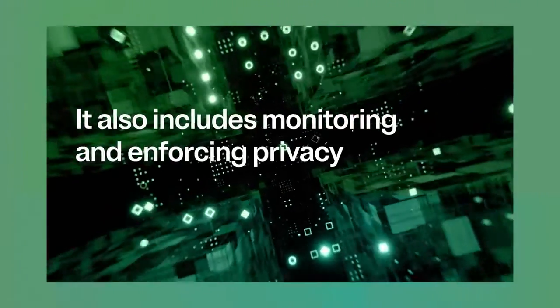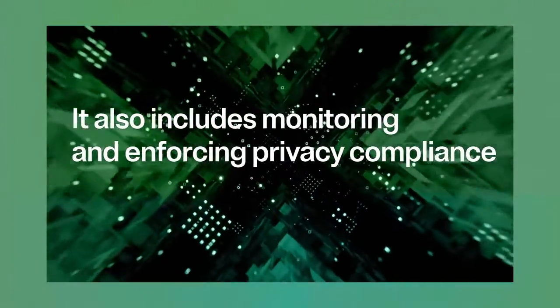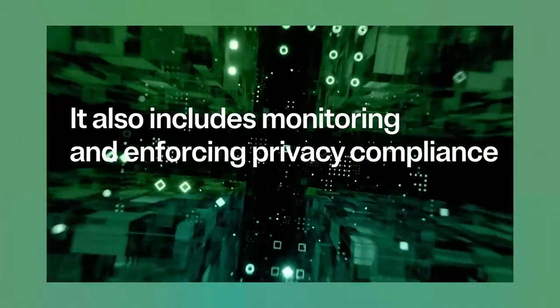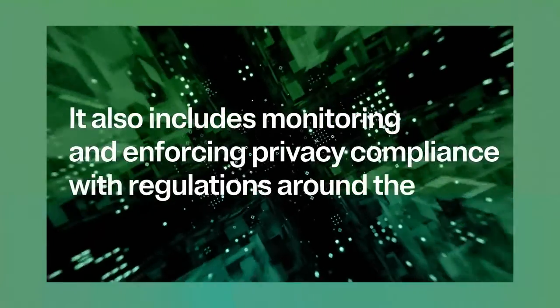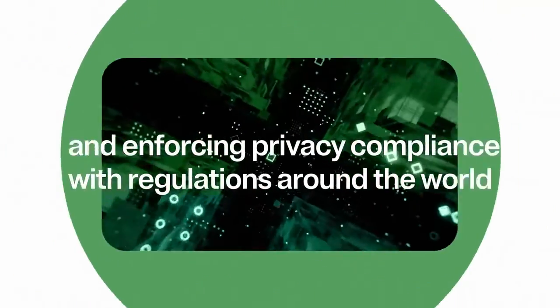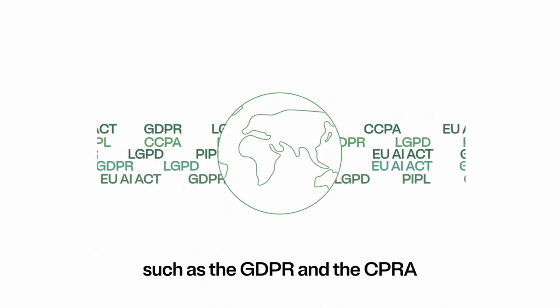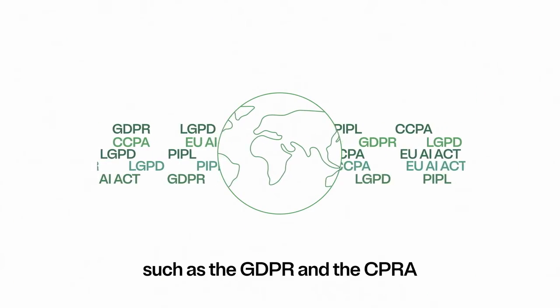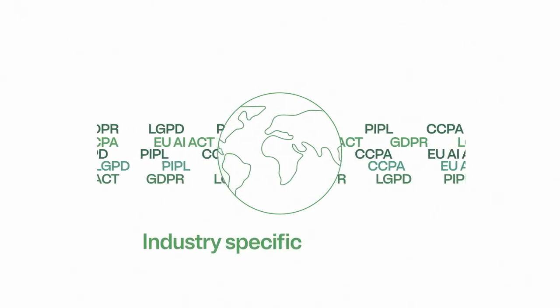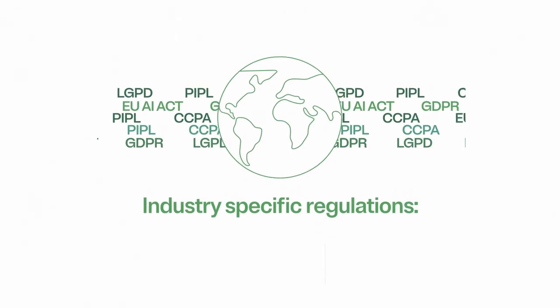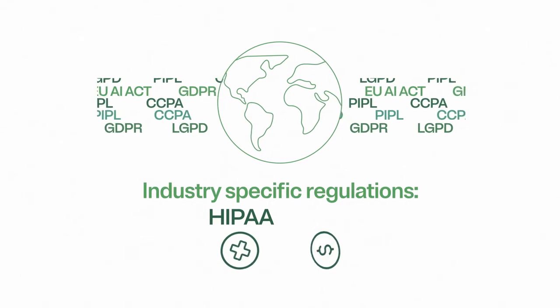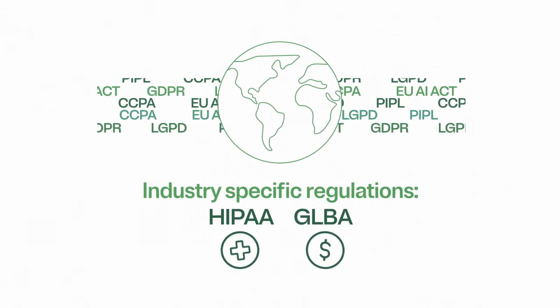It also includes monitoring and enforcing privacy compliance with regulations around the world, such as the GDPR and the CPRA, and industry-specific regulations like HIPAA or GLBA.